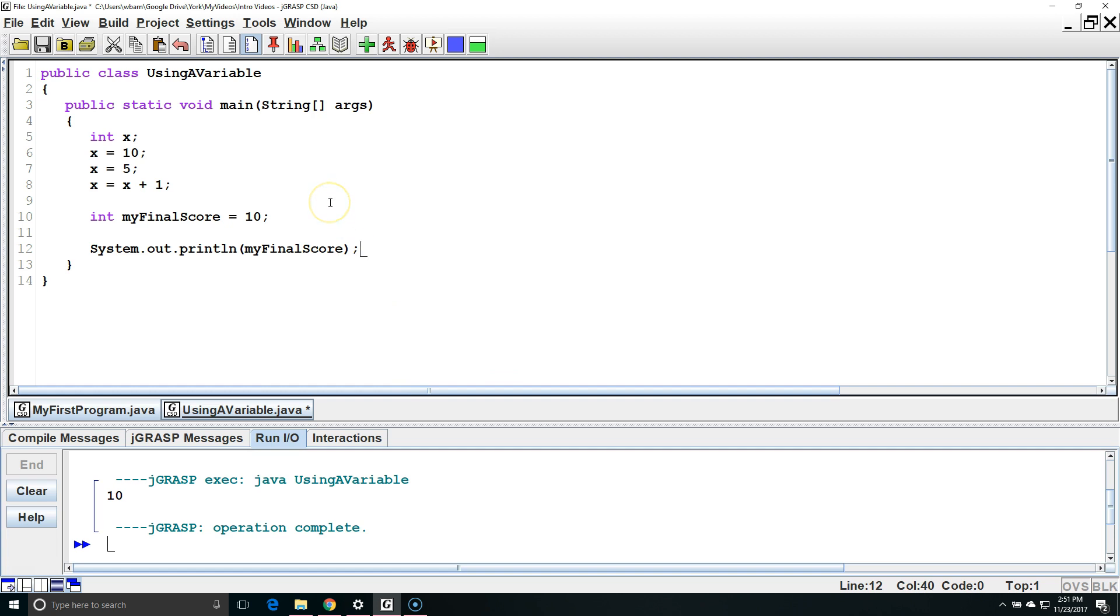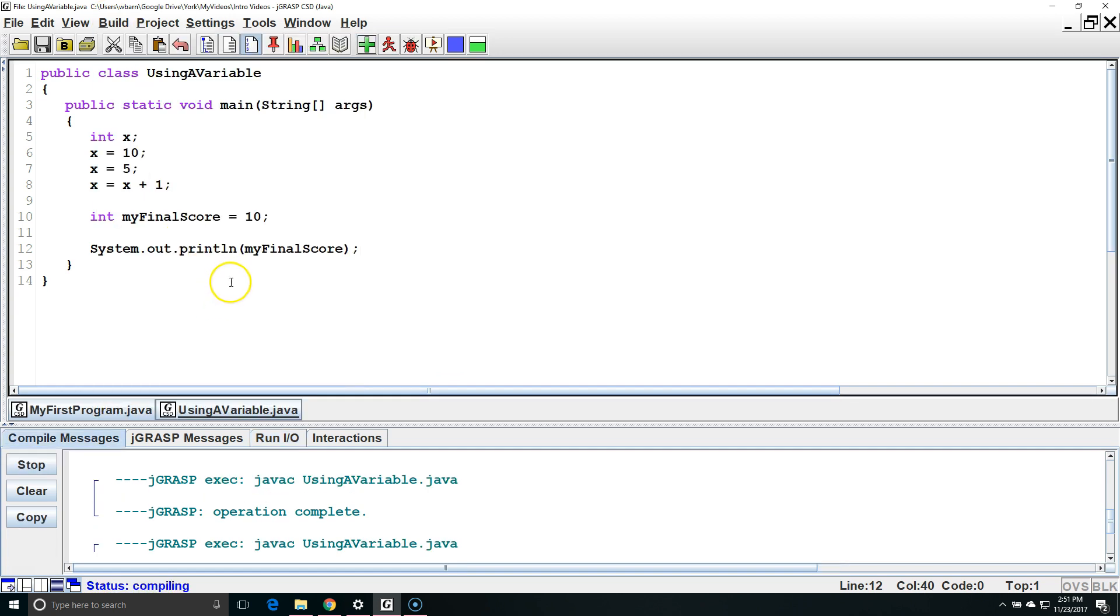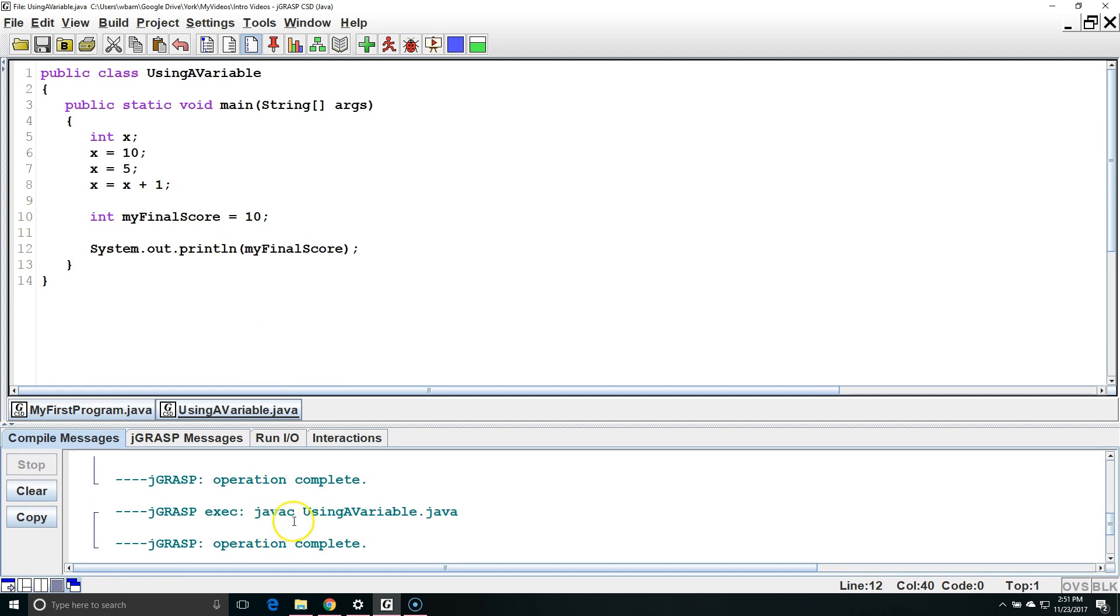Next let's build it. We're going to go to build compile. The compiler checked to see if it could find any errors and convert it to bytecode. So far it looks like there isn't a problem so we're going to run it.